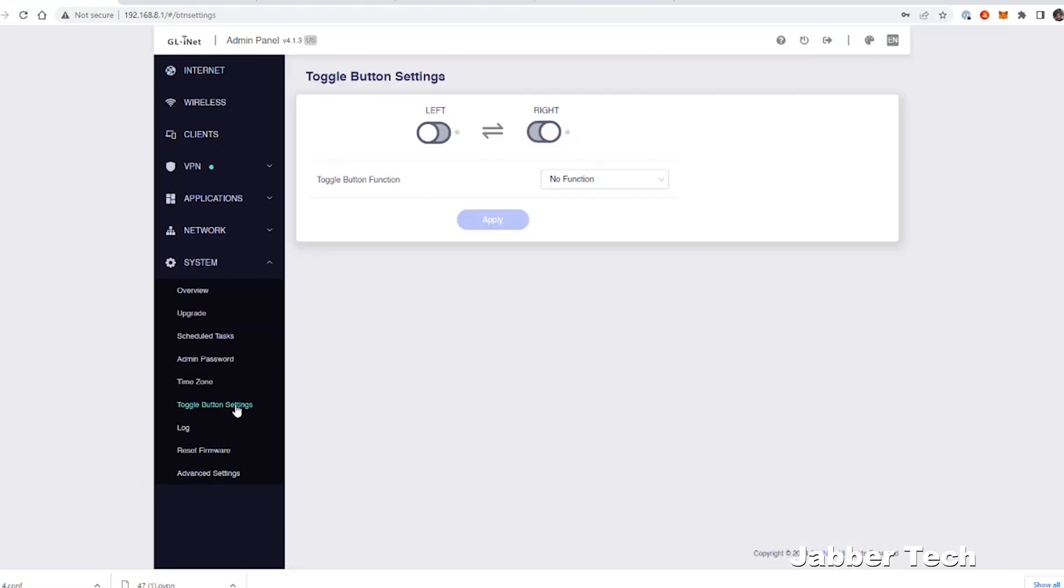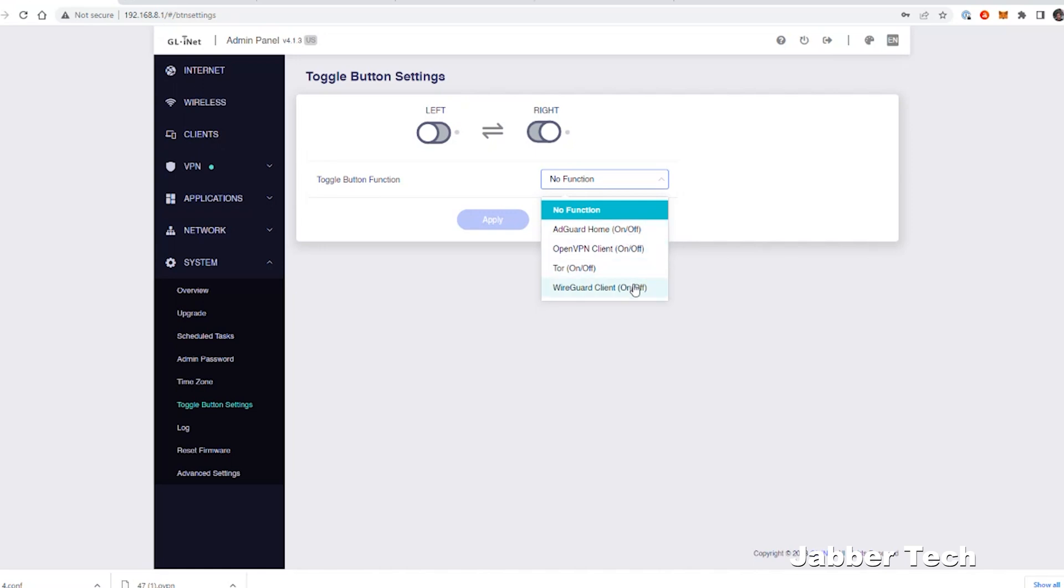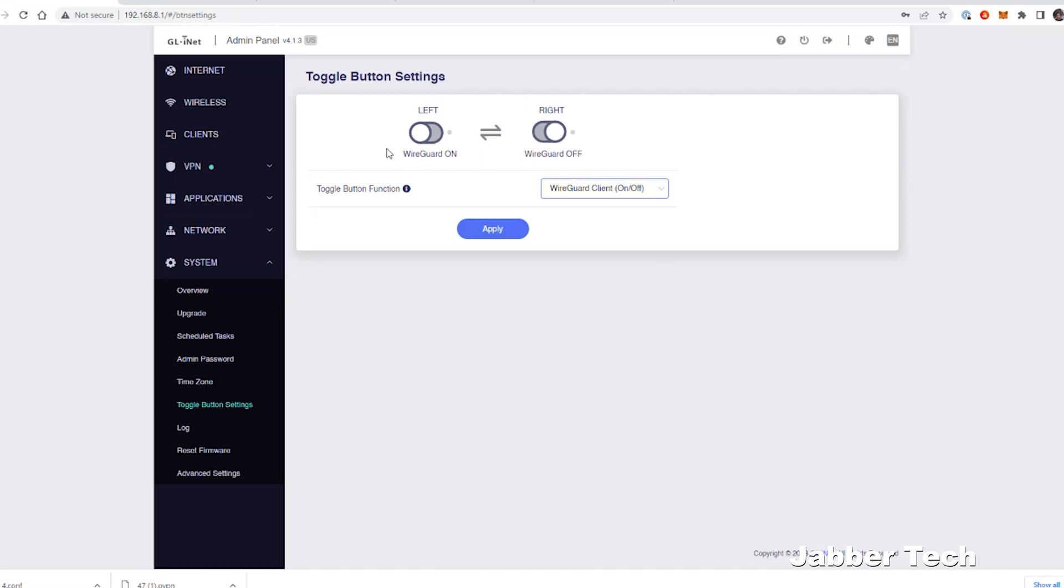Here's that toggle switch that we showed in the beginning of this video. You can use this to turn on or off certain functions like AdGuard Home, OpenVPN Client, Tor, or your WireGuard Client as well. I usually like leaving it for my VPN service, because sometimes you don't necessarily want to connect to your VPN service. I like the fact that we have different options when it comes to this toggle switch on the side of Beryl.